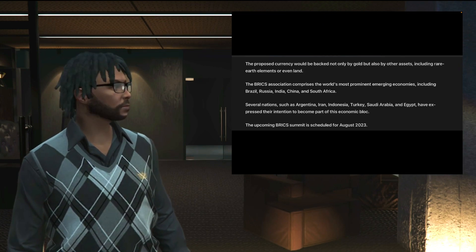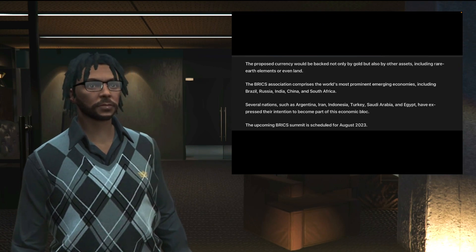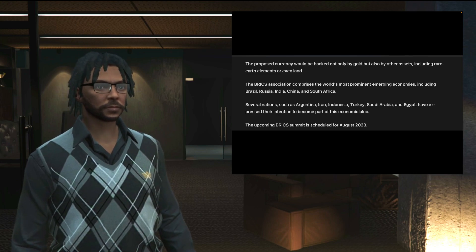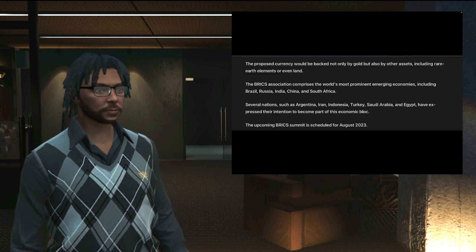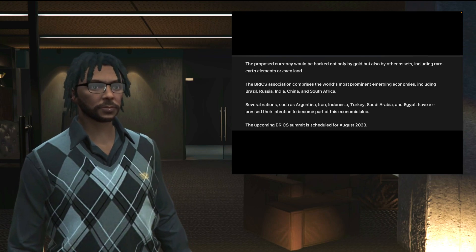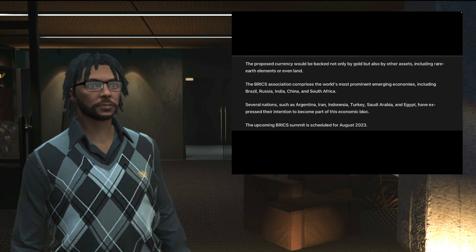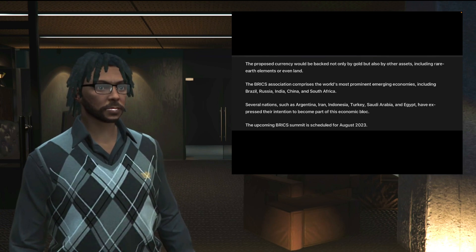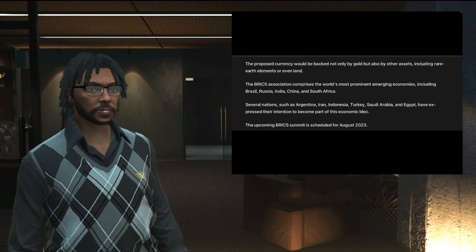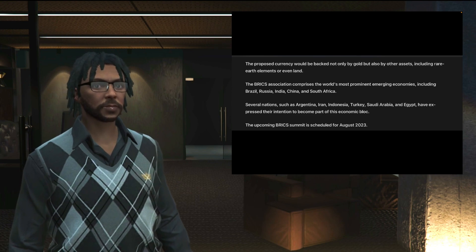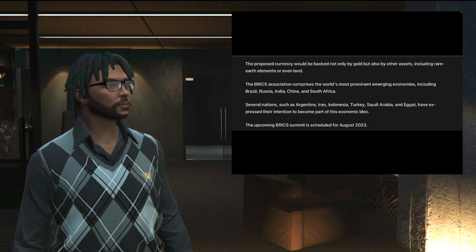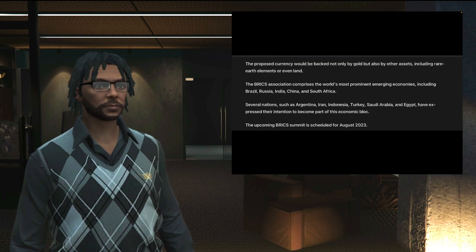The proposed currency would be backed not only by gold but also by other assets including rare earth elements or even land. The BRICS association comprises the world's most prominent emerging economies including Brazil, Russia, India, China, and South Africa.